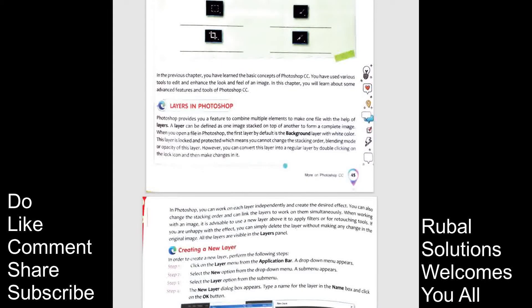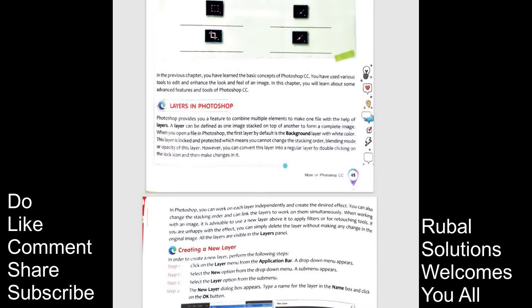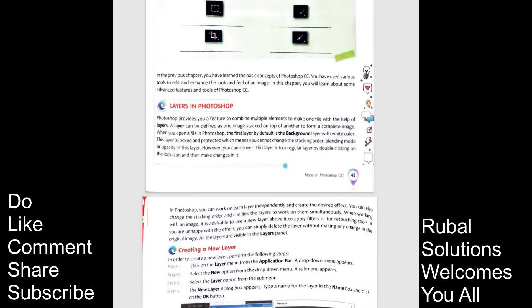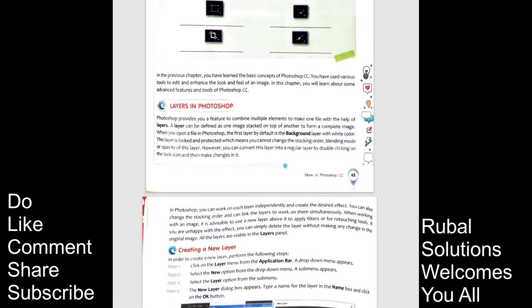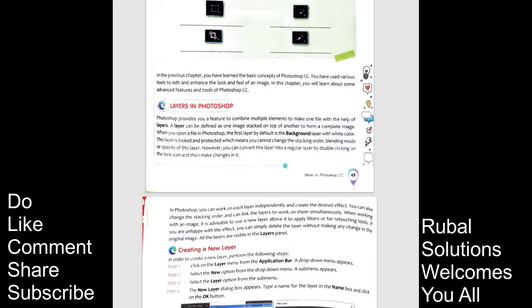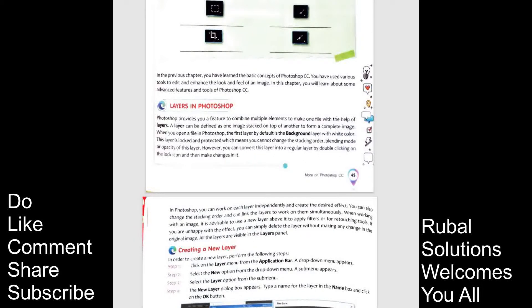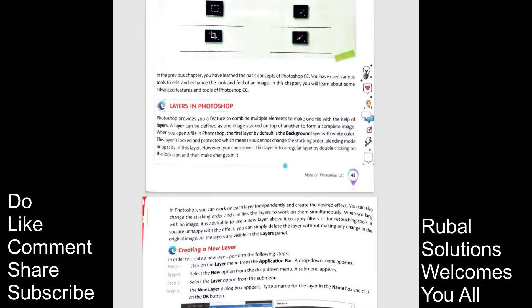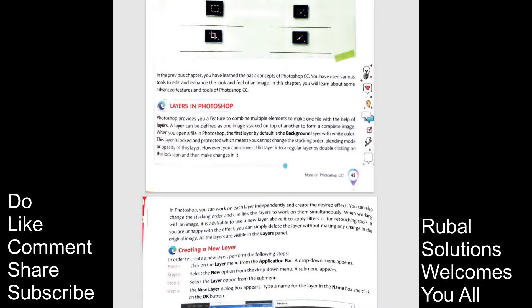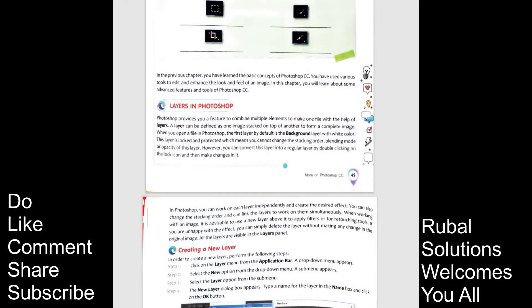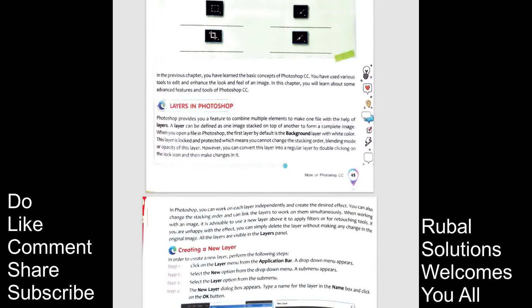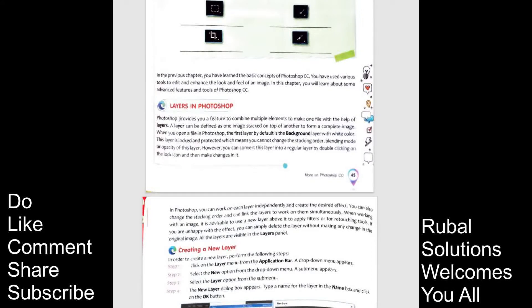When working with an image, it is advisable to use a new layer above it to apply filters or for retouching tools. If you are unhappy with the effect, you can simply delete the layer without making any change in the original image. All the layers are visible in layers panel. Creating a new layer. In order to create a new layer, perform the following steps.